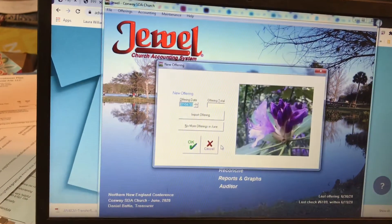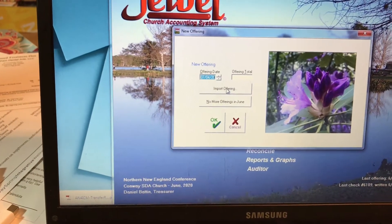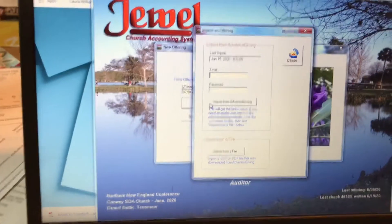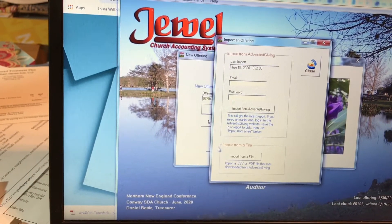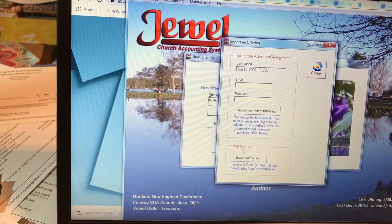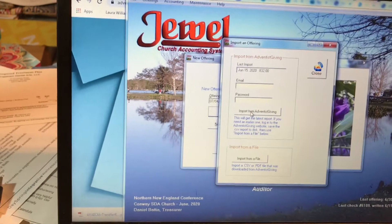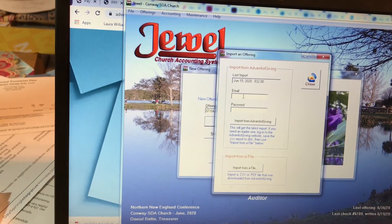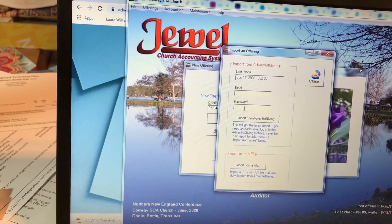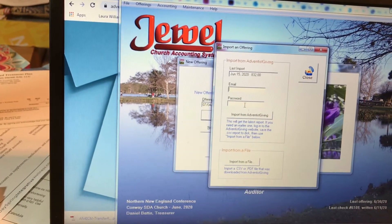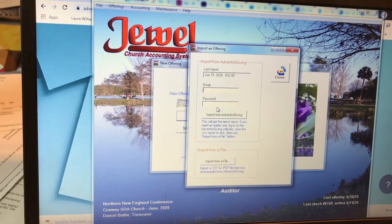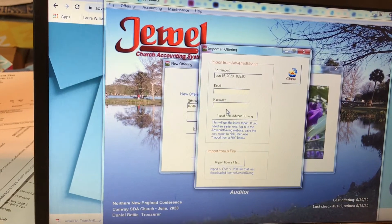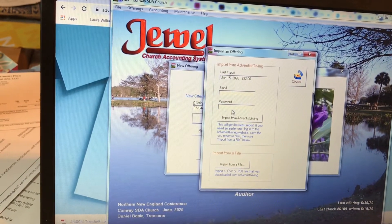If I click on Start New Offering and go to Import Offering to do an Adventist Giving offering, you'll recall that previously there were not these two options. One is Import from Adventist Giving, which is new — you simply put your Adventist Giving email and password here, and then Juul will automatically import the most recently posted offering that is on their website and import it for you.